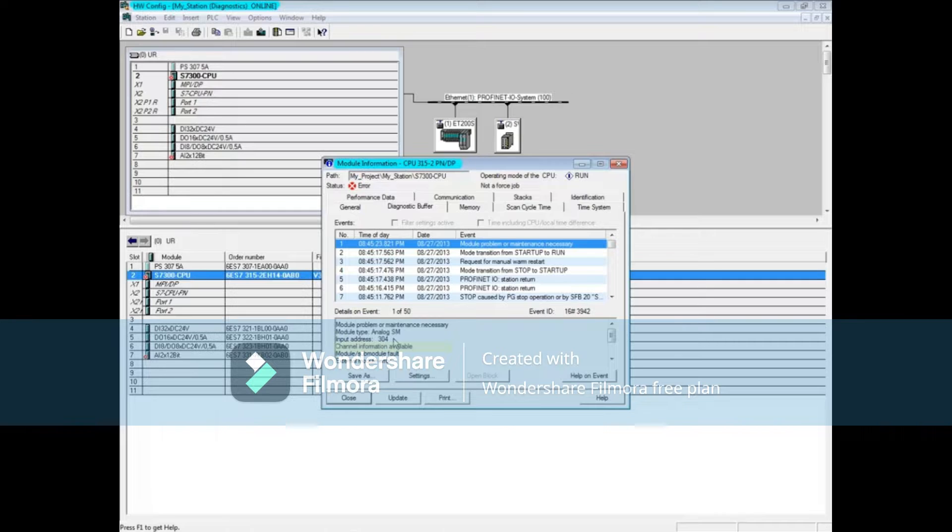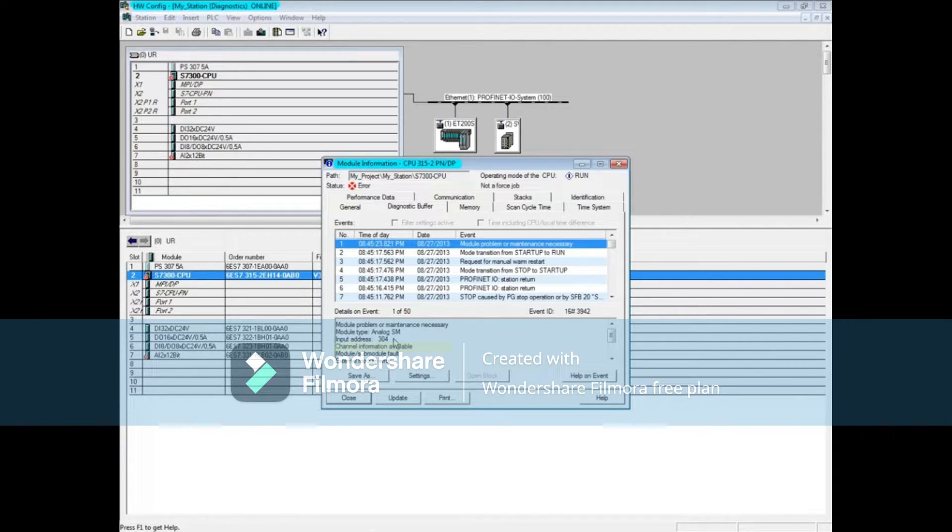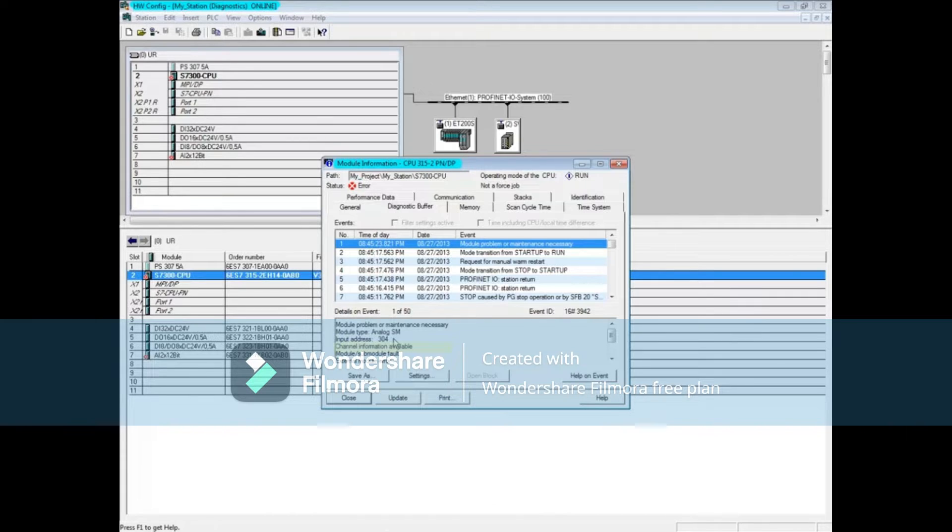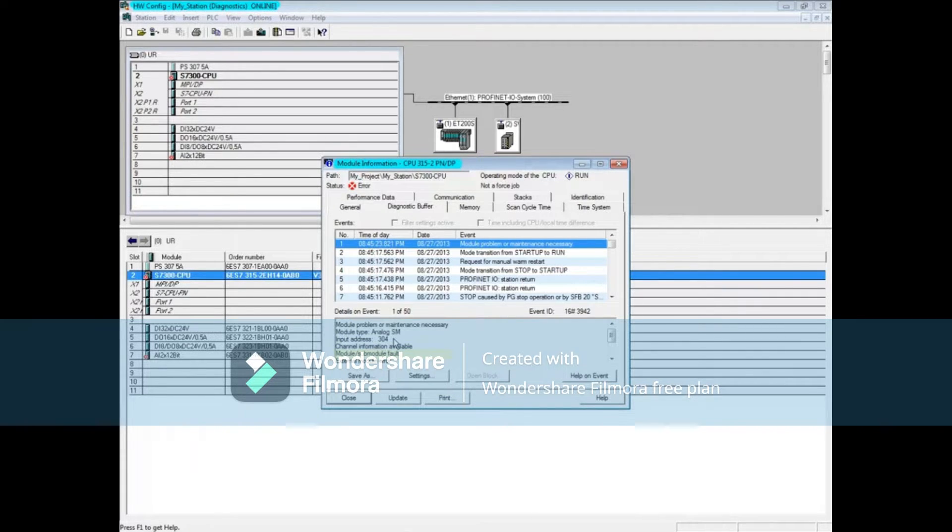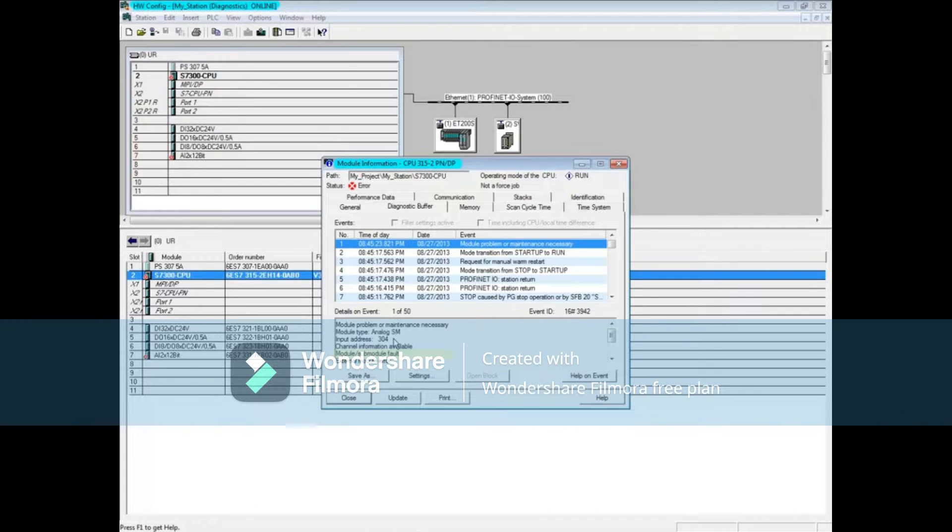Channel information available means that you can go to the module itself and find channel or input signal level diagnostics at the module or sub-module, which is where the fault is.